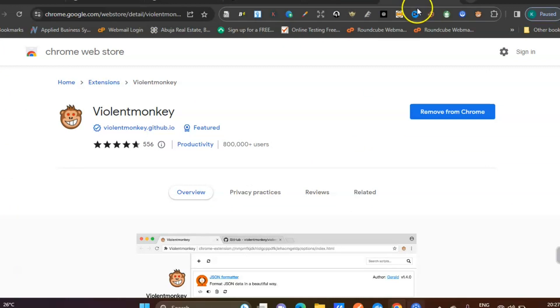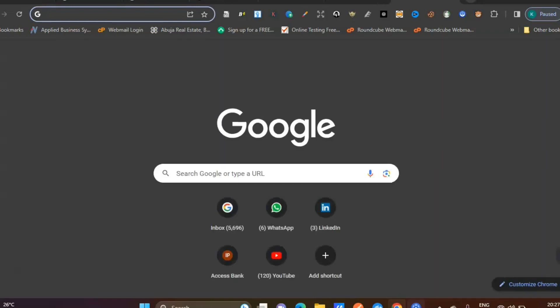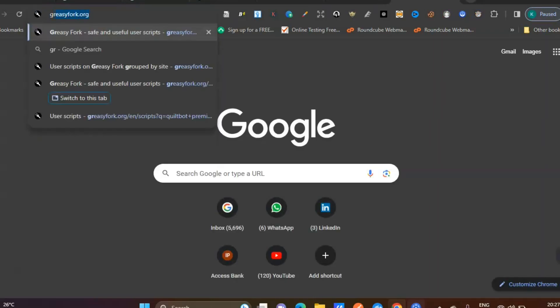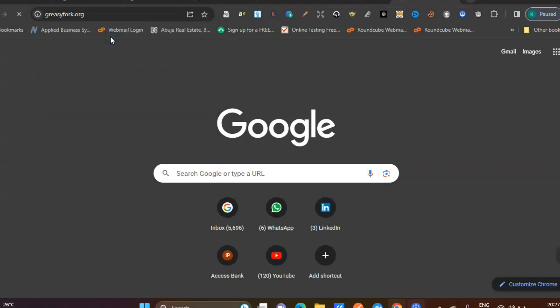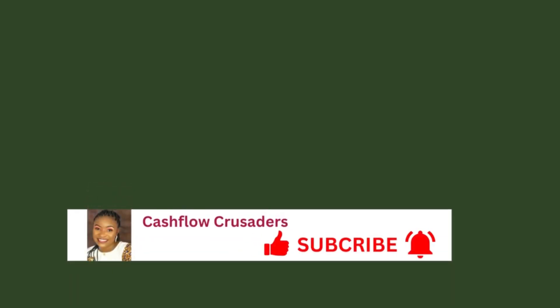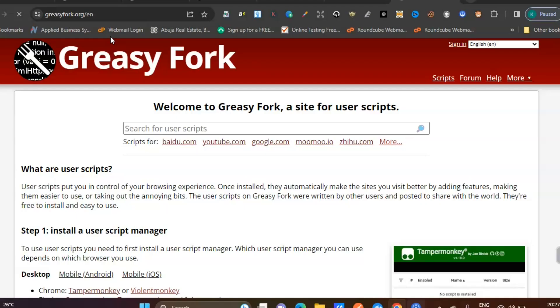After installing ViolentMonkey, go to your extension, then open another Chrome browser tab and type 'greasyfork.org.' Once you type greasyfork.org, it brings you to this interface.